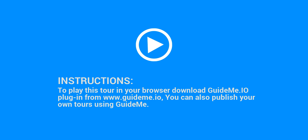Instructions: to play this tour in your browser download GuideMe.io plugin from www.guideme.io. You can also publish your own tours using GuideMe.